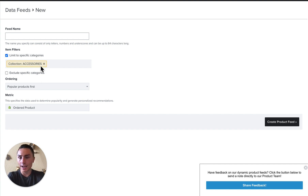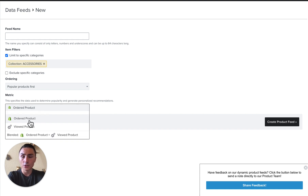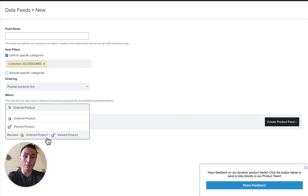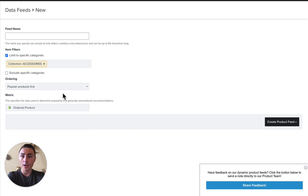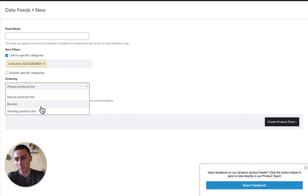So you can pick any category — we have accessories here — and you can exclude categories. You choose a metric: either ordered product, viewed product, or a blend between ordered and viewed product. And then the order in which the products are going to be shown: popular product, trending product, or random.